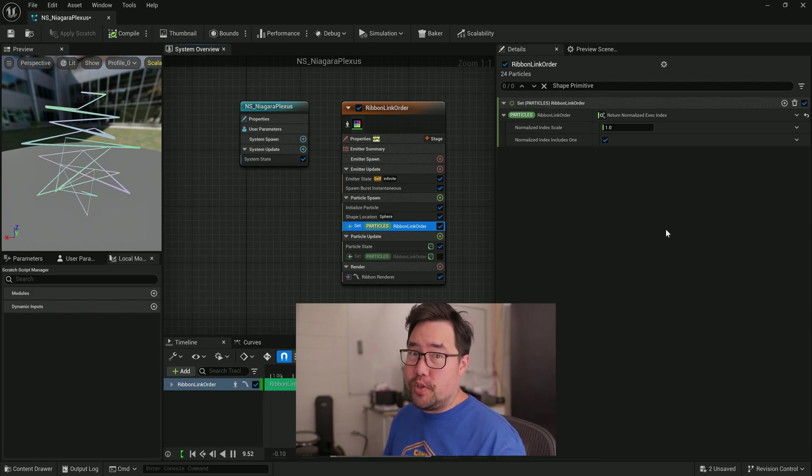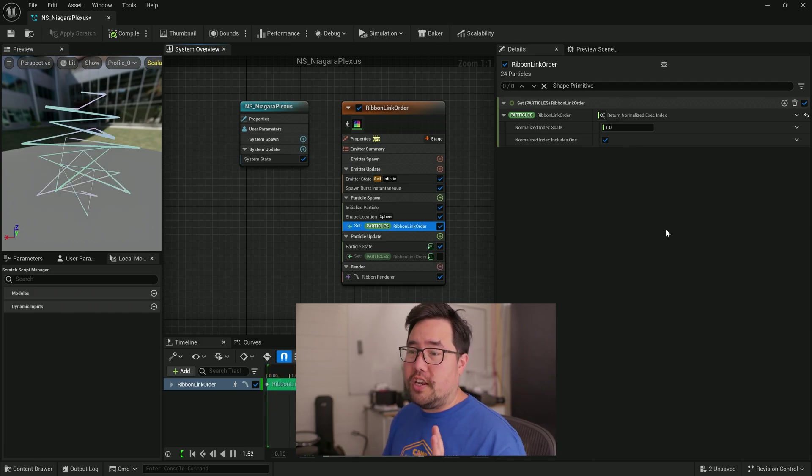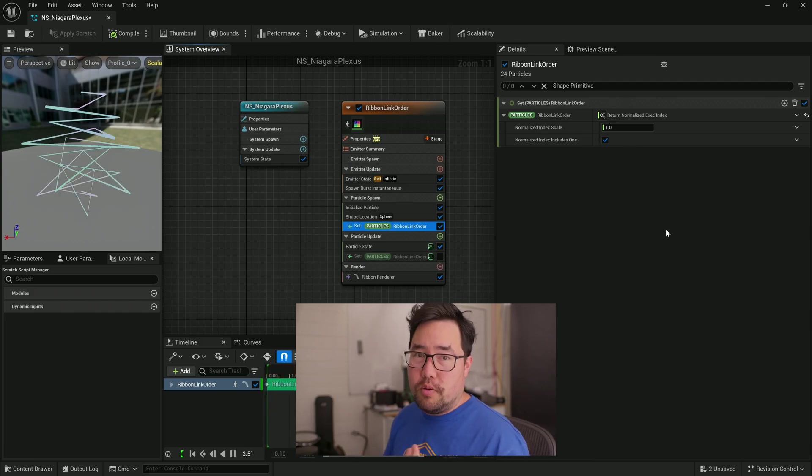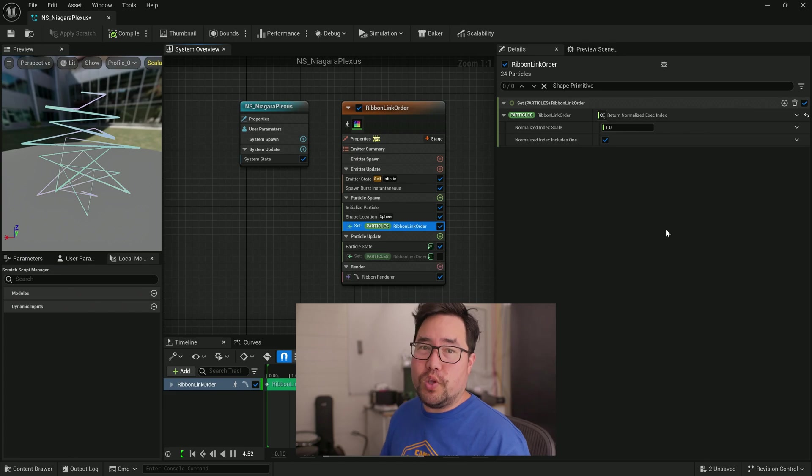And once you start creating more Niagara systems, you'll start recognizing some common attribute names or data sources that will probably get you to where you need to go 90% of the time. For the moment, we'll just keep on moving with the tutorial, but just know that if it's confusing now, the more time you spend with it, the less confusing it will get.